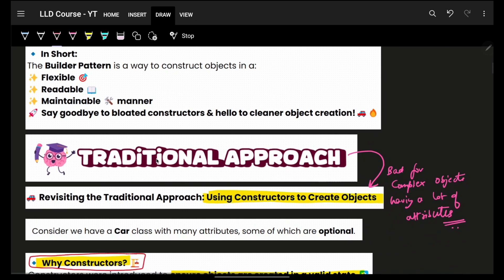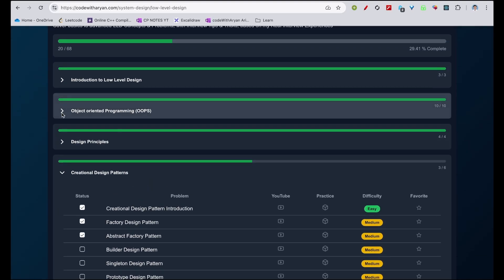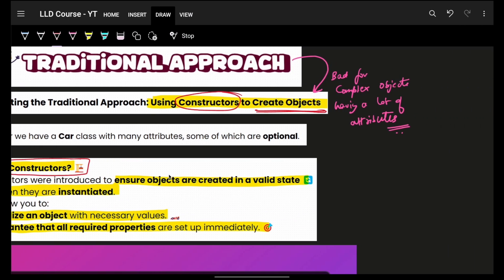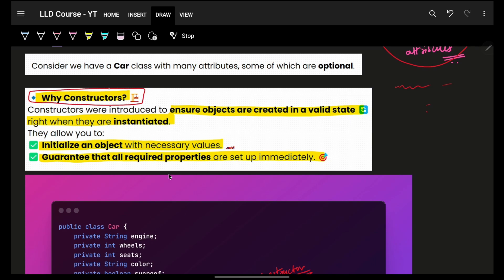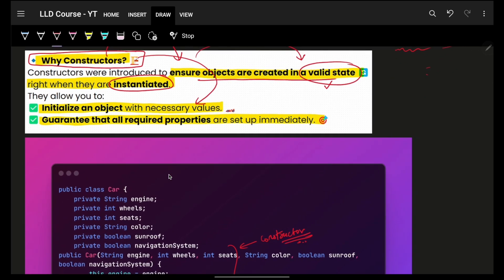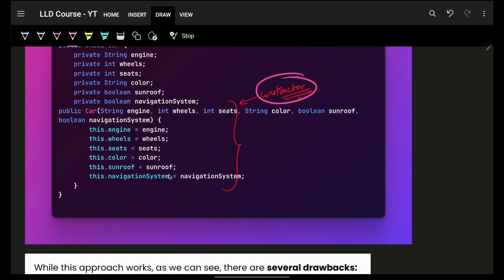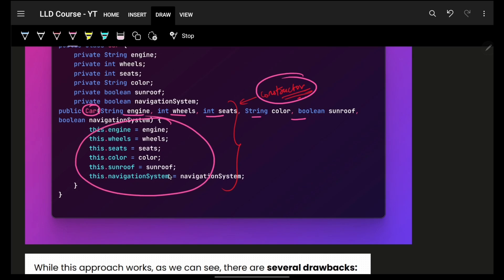You might ask why we need it. To create an object traditionally, we have constructors which help us get an object - we discussed constructors in very deep in our OOPs section. For complex objects we have to make many constructors. Constructors are primarily used to ensure objects are created in a valid state: the moment an object is created it will have something initialized in a valid state. A constructor is used to initialize an object and guarantee that all required properties are set.